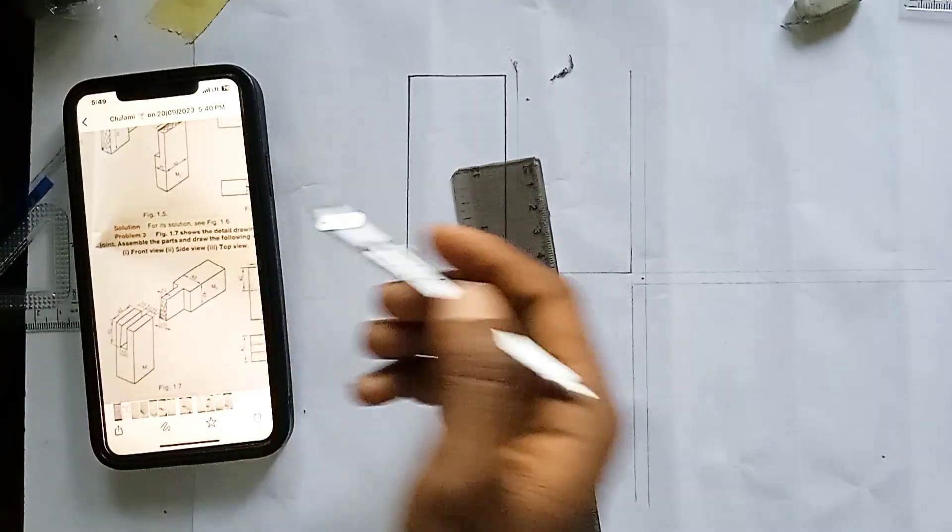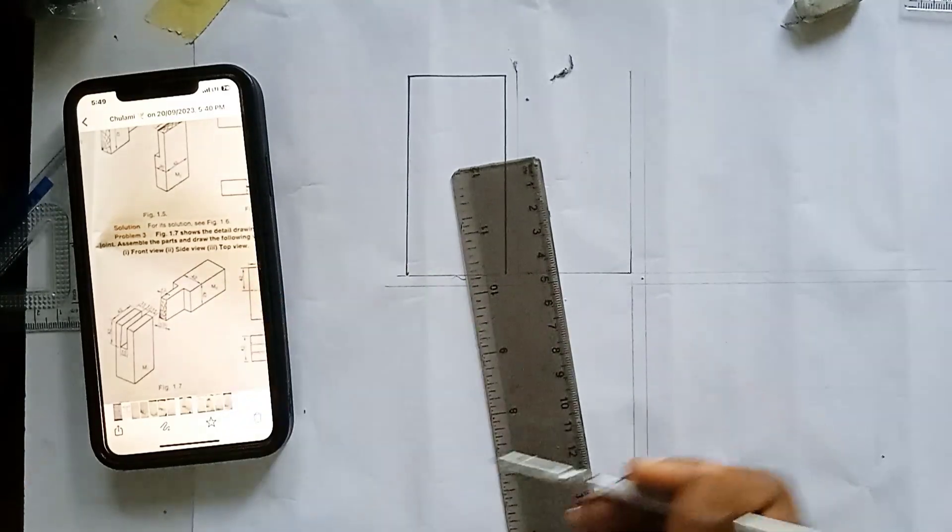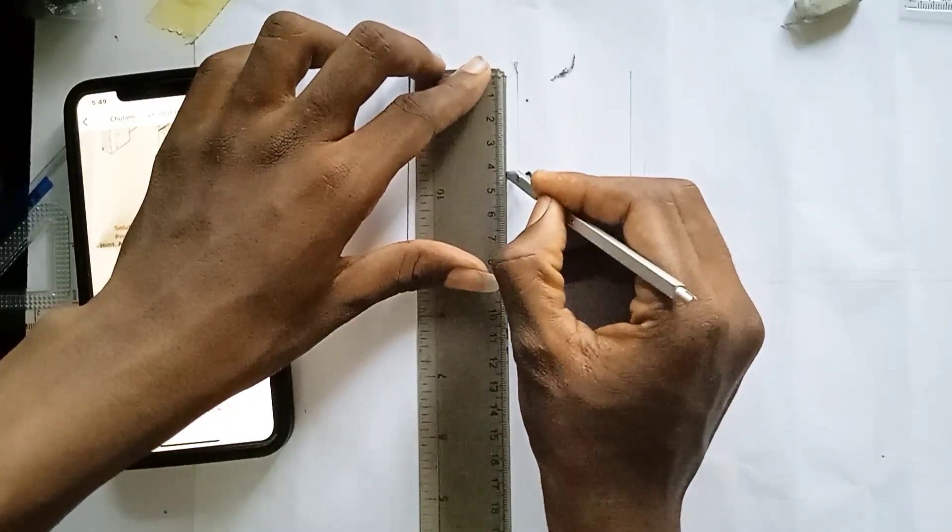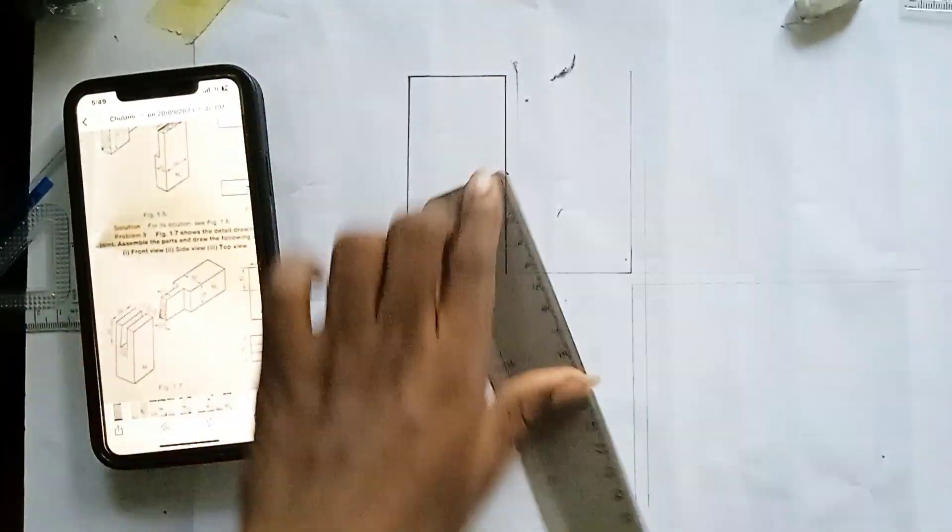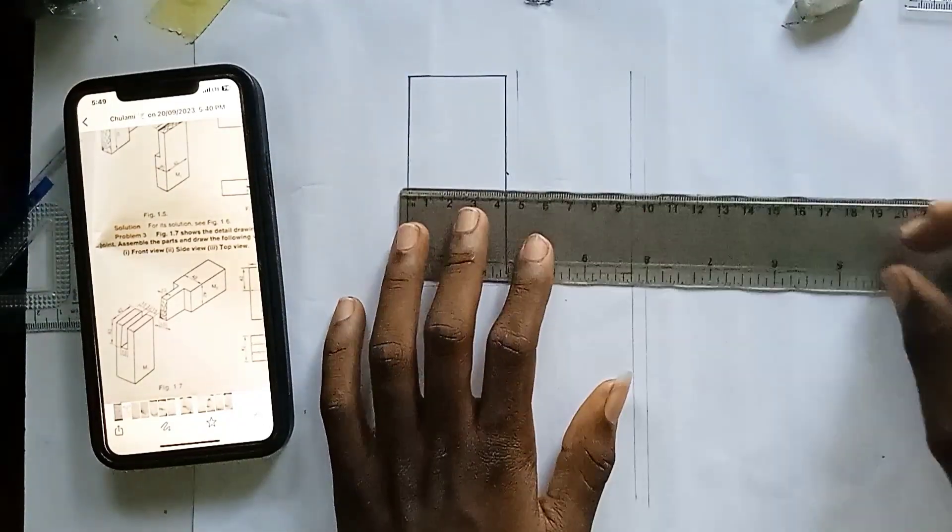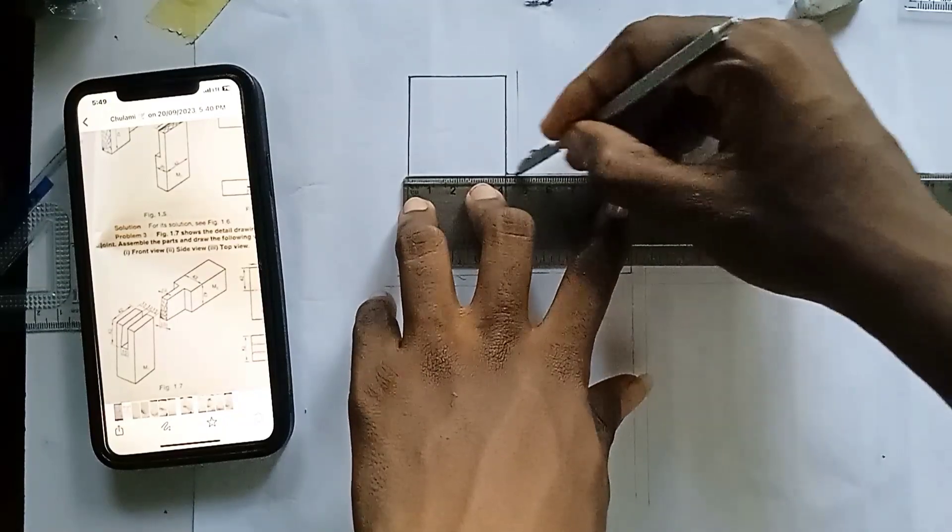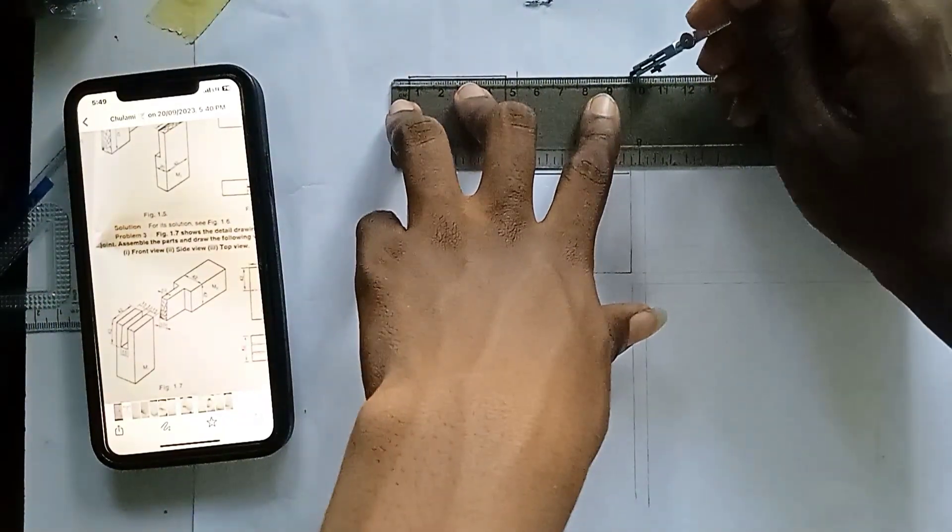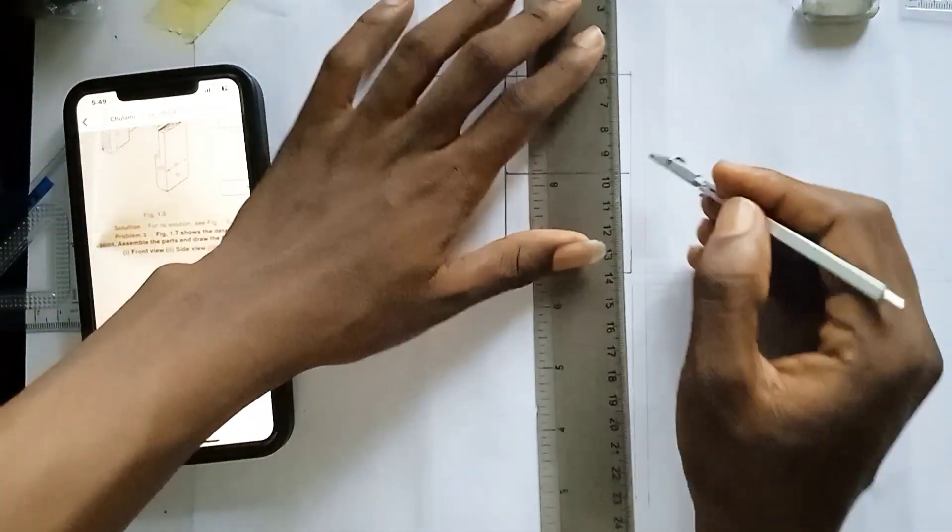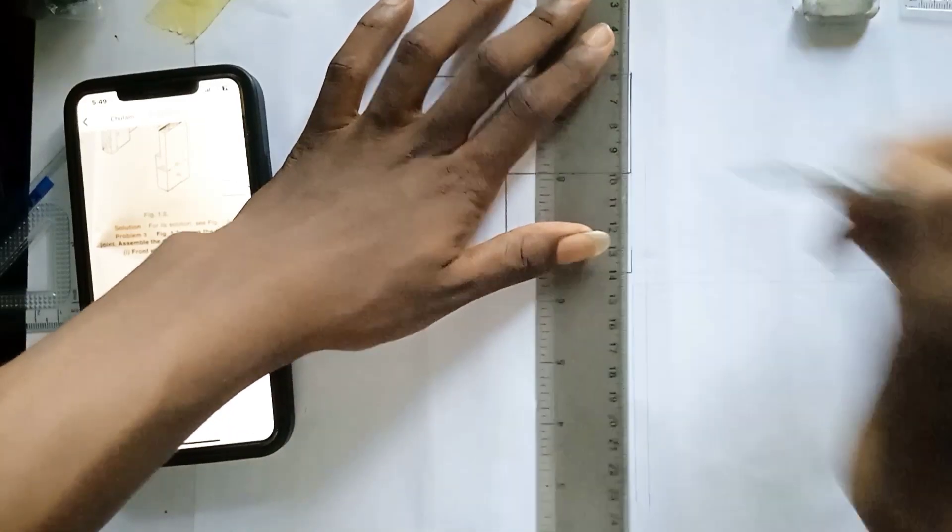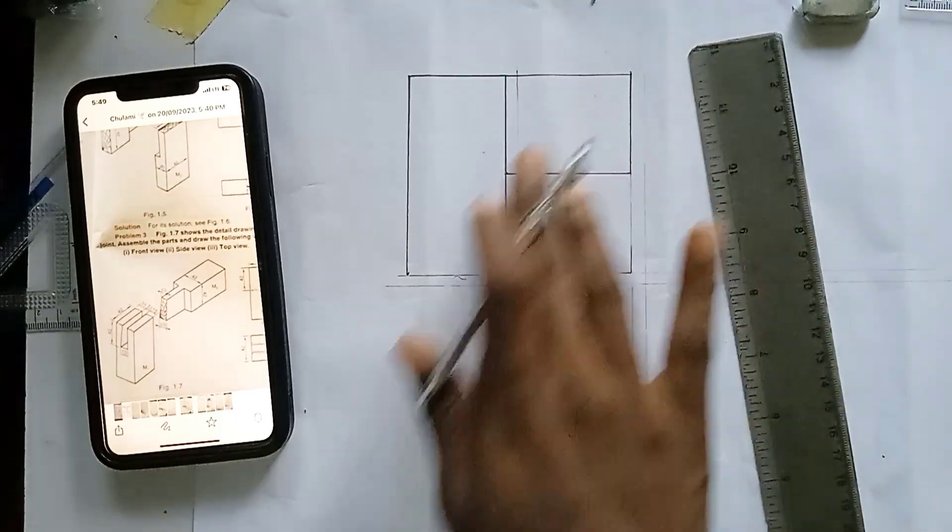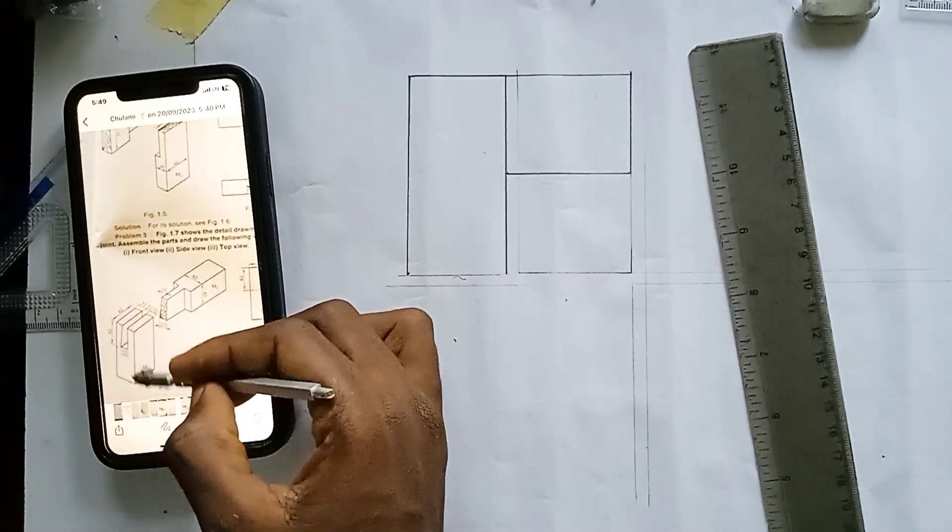So after doing that, let's also draw this part. Now we saw that this part is 42mm from this part, so measure 42 here. Then we draw. So I'm done with the front view. Let's move over to the side view. And the side view is this part here.